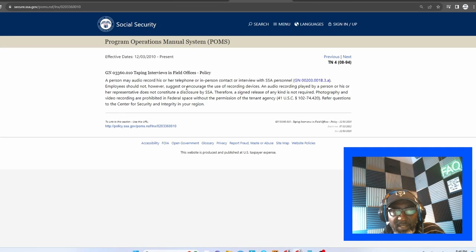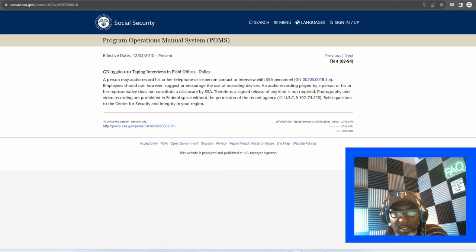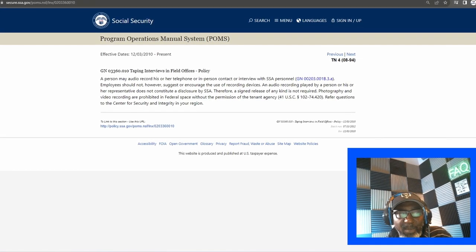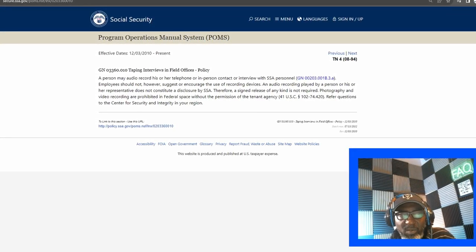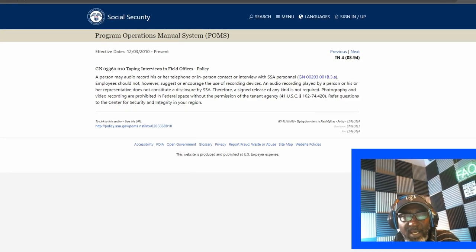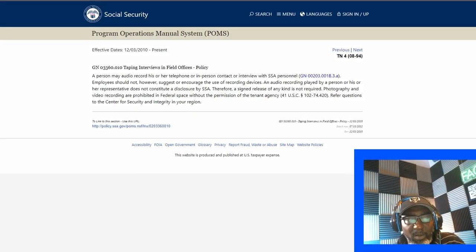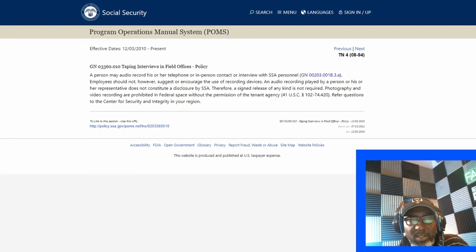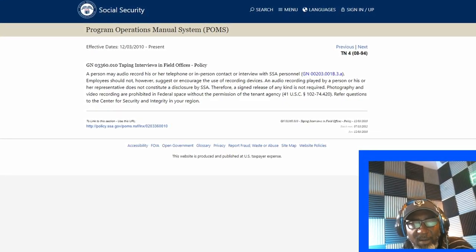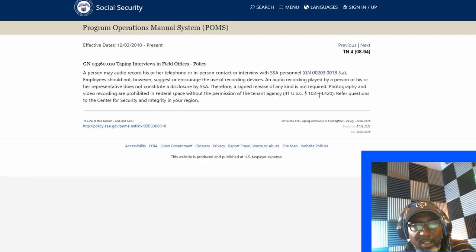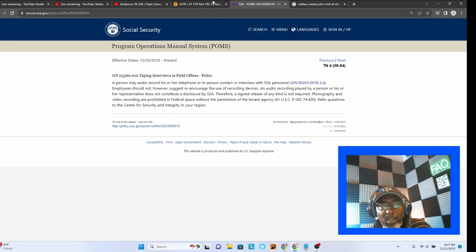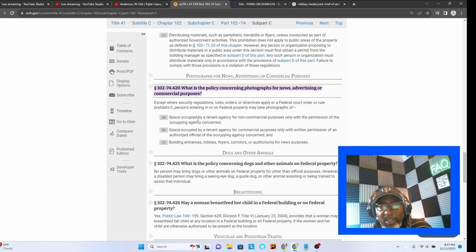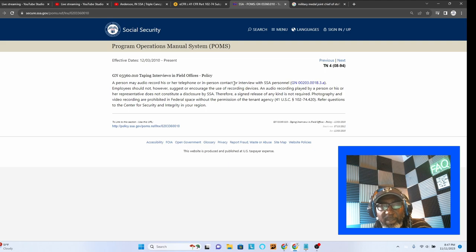And it says, a person may audio record his or her telephone or in-person contact or interview with SSA personnel. Now, there is a subsection or a hyperlink that is within this document. It's the Social Security Administration's website that describes or delineates why it is that they have this policy. Employees should not suggest or encourage the use of recording devices. Photography and video recording are prohibited in federal space without the permission of the tenant agency.